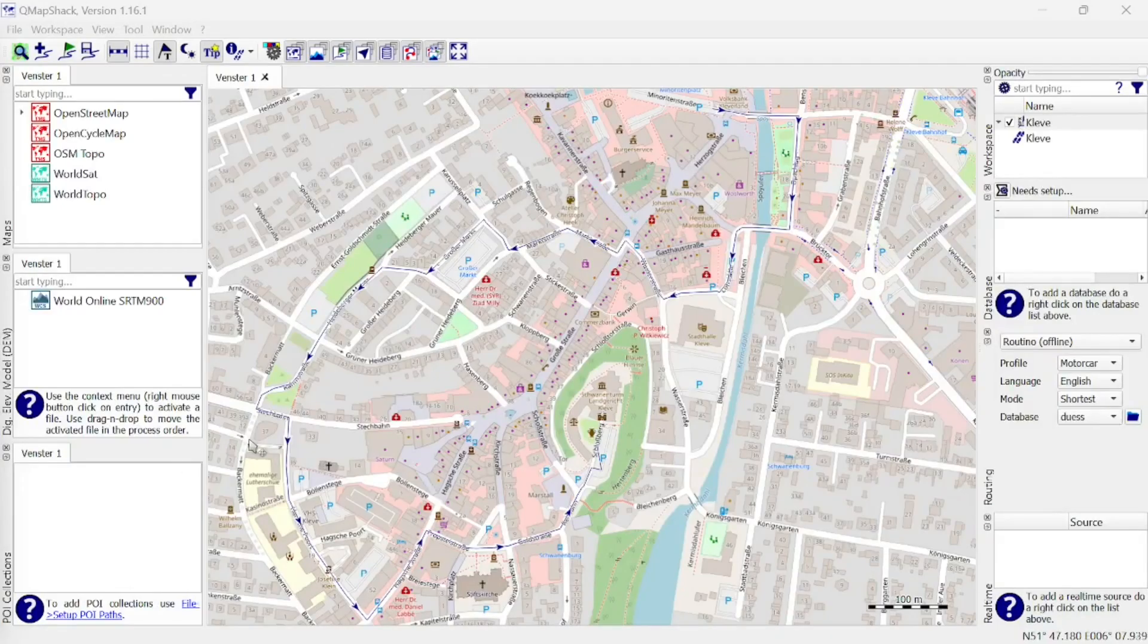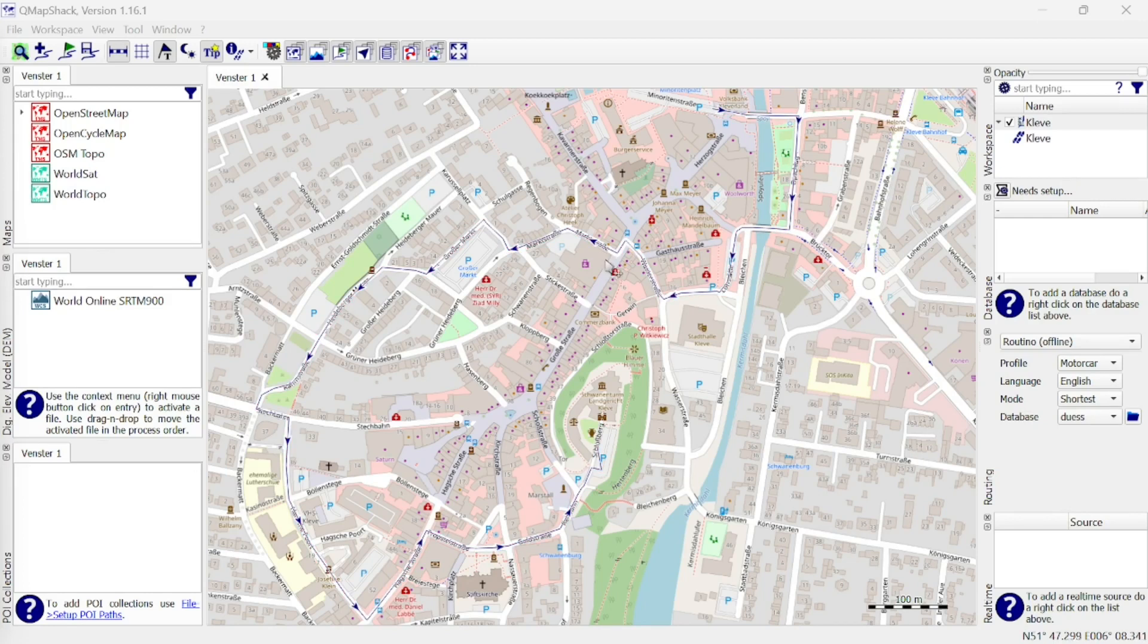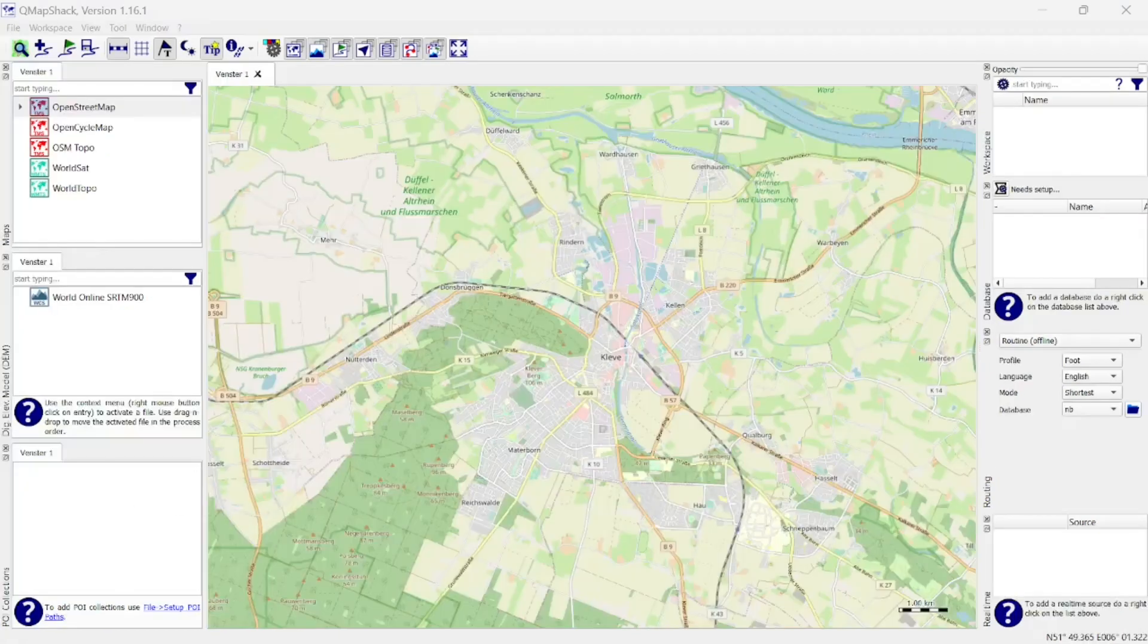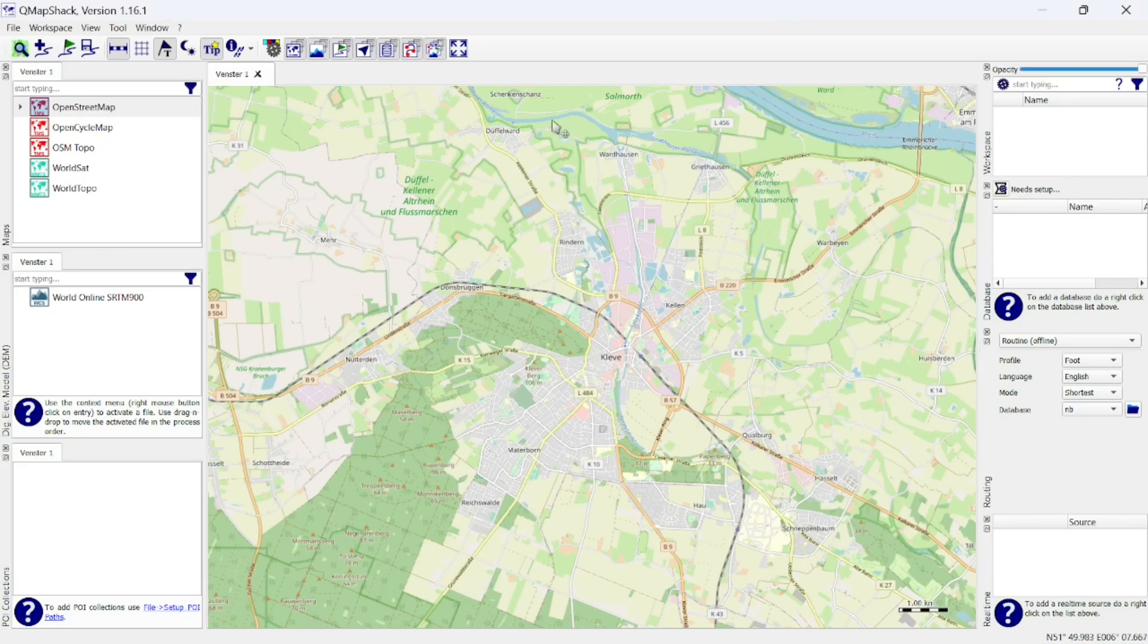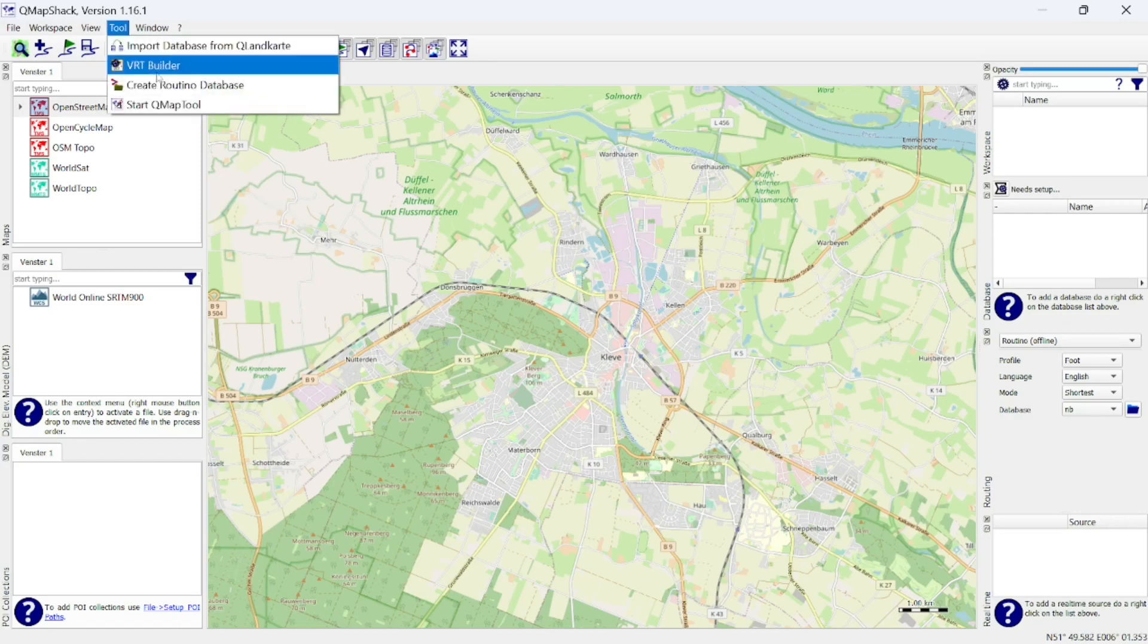In this video we are going to create a map matched GPX track. To do so, first create a Routino database from the OpenStreetMap data of the area that we are working in. Go to tool and select create Routino database.